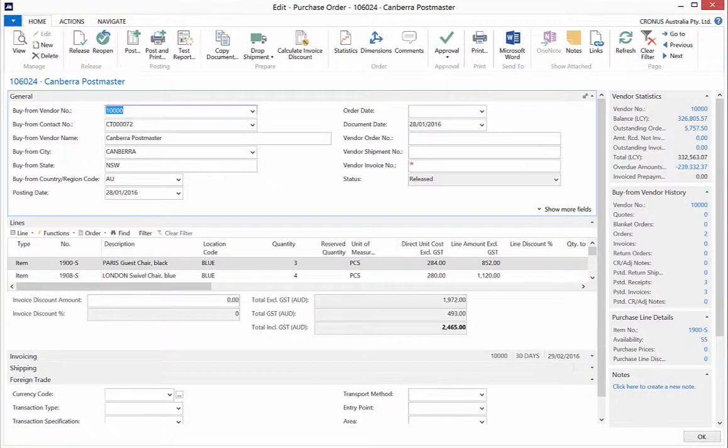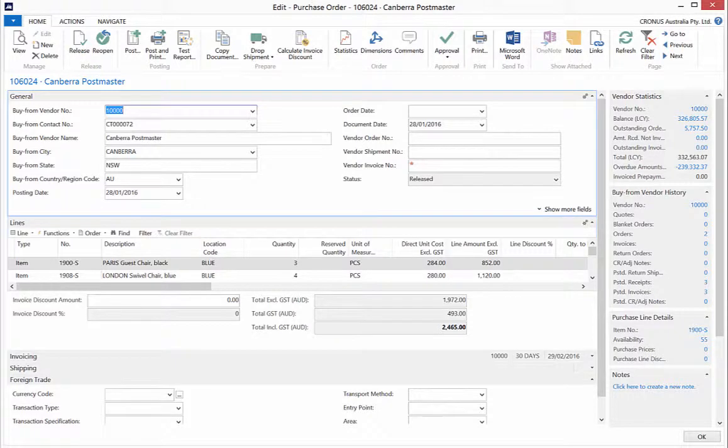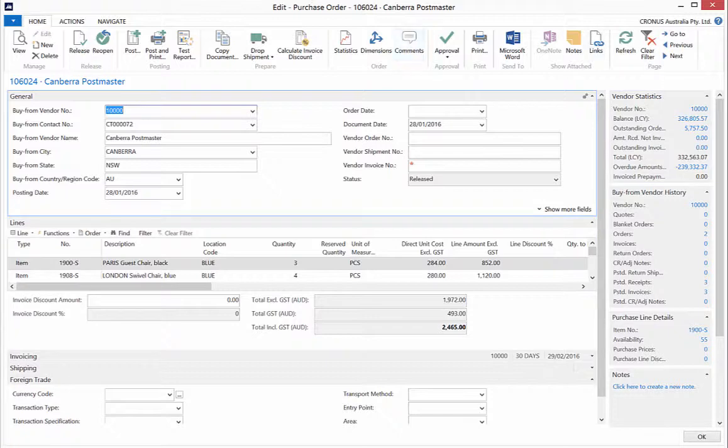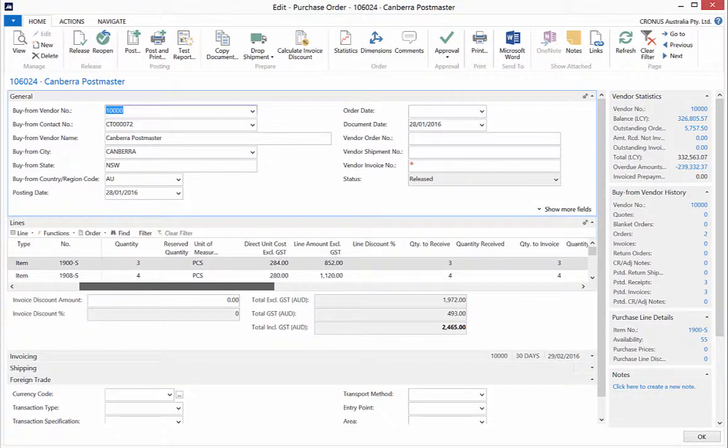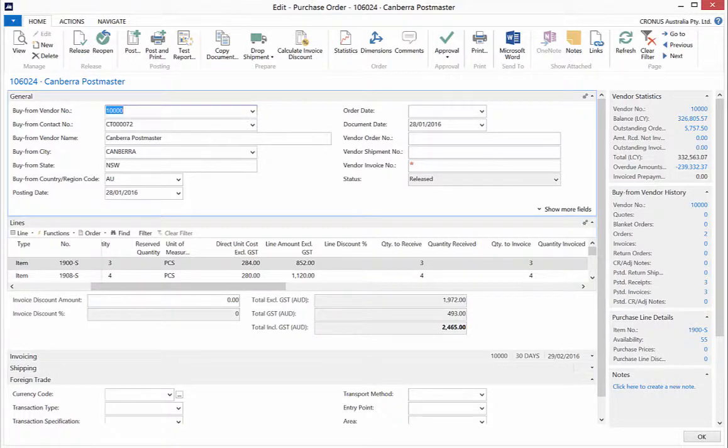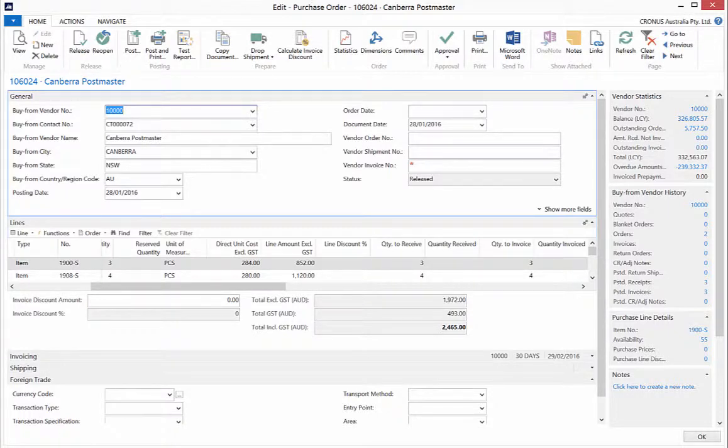In order to process the receipt of goods, ensure that the column quantity to receive is equal to or less than the ordered amount. This is because you can partially receive orders. Specify the quantity you are receiving from the sales order. In this example, we will receive the full amount.